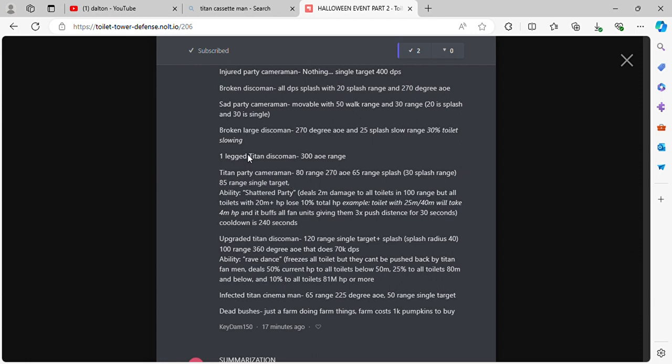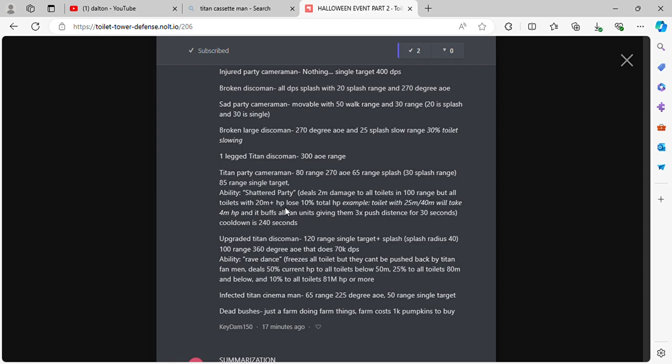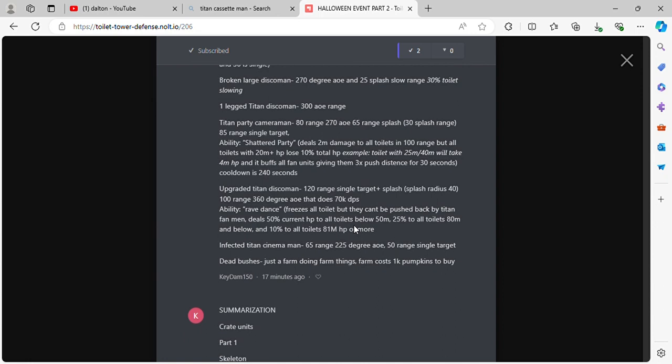Titan Party Cameraman 80 range, 270 AoE, 65 range splash. Ability Shattered Party deals 2 million damage to all toilets in 100% range. But all toilets with 20 mil plus health lose 10% total HP. Example, toilet with 25 through 40 million will take 4 million. And it buffs all fan units giving them 3 times push distance. 30 seconds cooldown to 40 seconds.